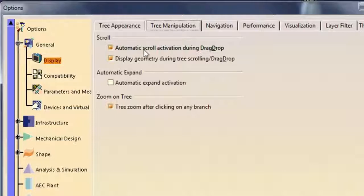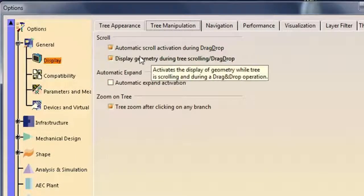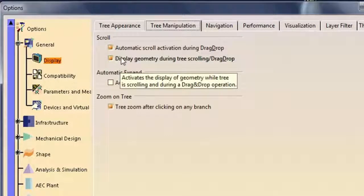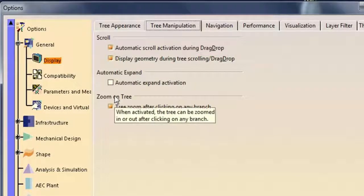Automatic scroll activation during drag drop moves the specification tree in the graphics window when you need to access a node that is out of view. Activating display geometry during tree scrolling displays the geometry while you scroll through the specification tree.